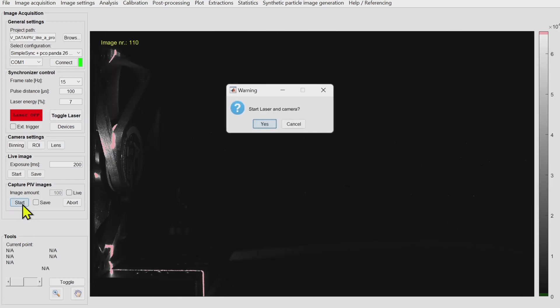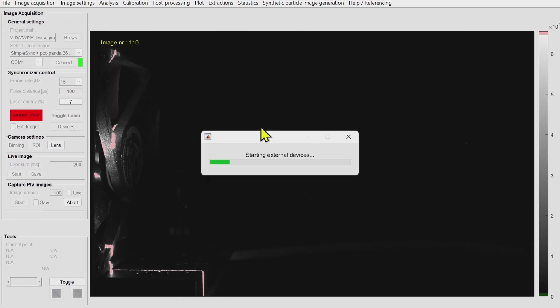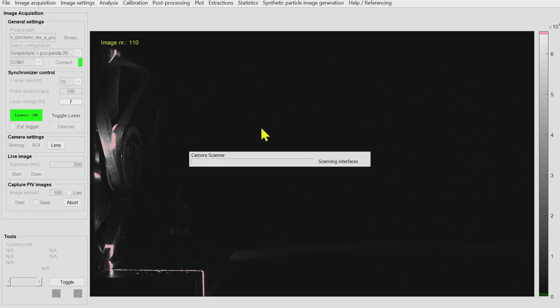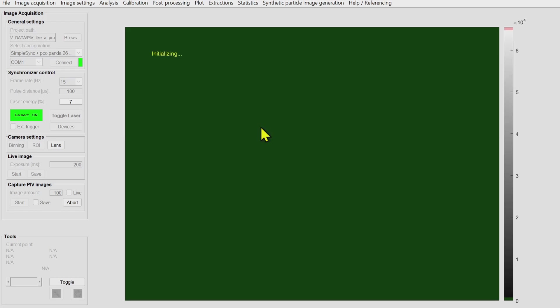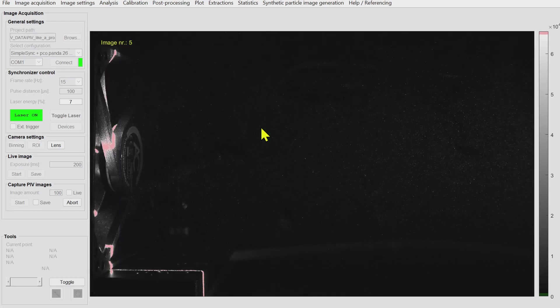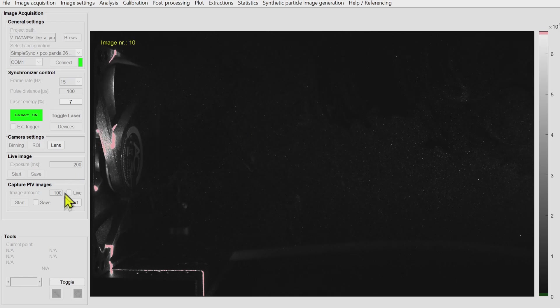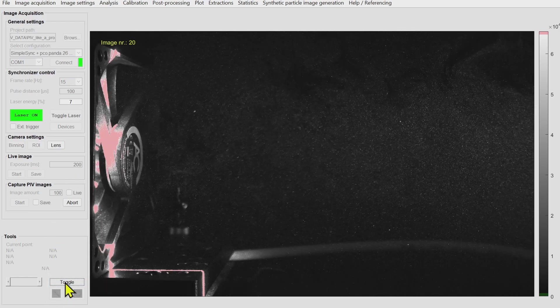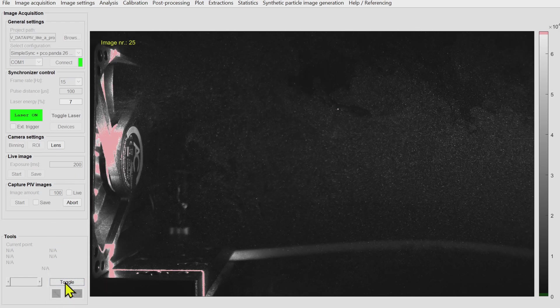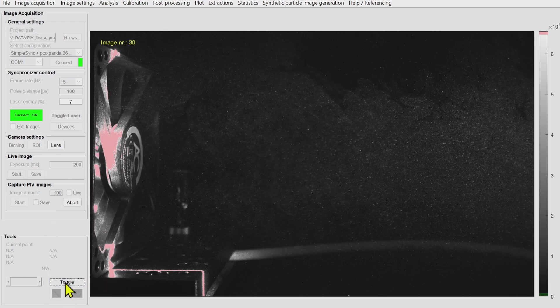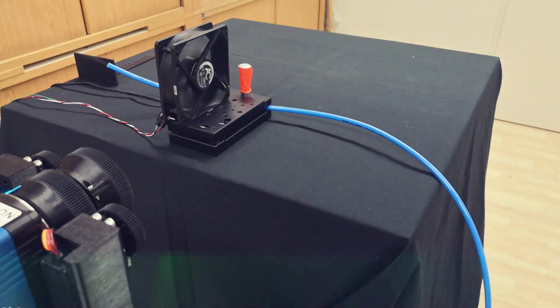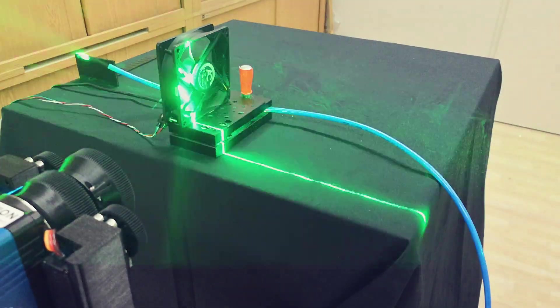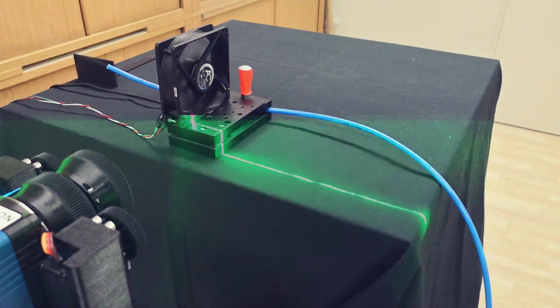Let's actually have a look at how the data looks like. I am starting a PIV recording without actually saving images. It starts the seeding device, the little computer fan, and the laser. This is what we see. I can toggle between the images. One is of course always a little bit brighter than the other one.